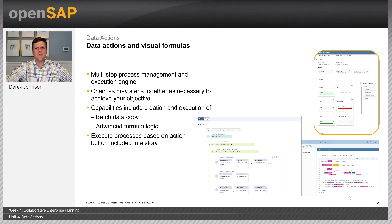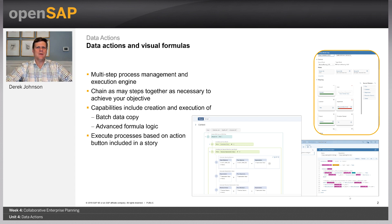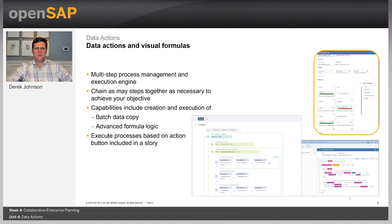The first one I'd like to cover is the concept of copying data within a model. This is really quite useful from a planning perspective. Some common use cases are where you may want to create a version that blends both actuals and forecast data into one version. This is very easy to accomplish using a copy action. You can copy the actuals into the first part through 2019, and then anything after that you can copy another forecast version in as well.